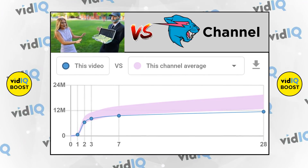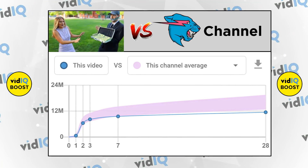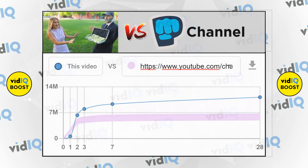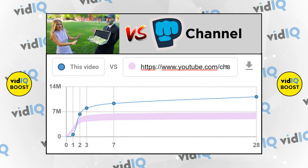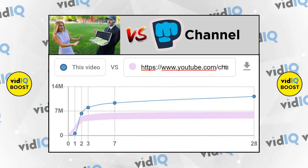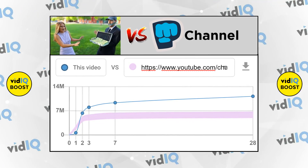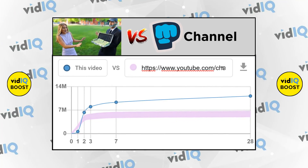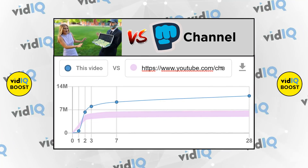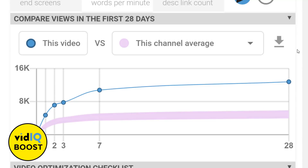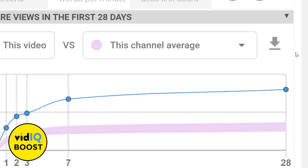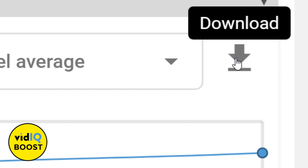Or how about this one? You could compare the view velocity of one of MrBeast's videos against the average view velocity of PewDiePie's channel — any video, any channel. And it looks to me like MrBeast is absolutely crushing it. Each one of these data graphs can be saved to your computer at any time by clicking on the download button in the top right-hand corner.